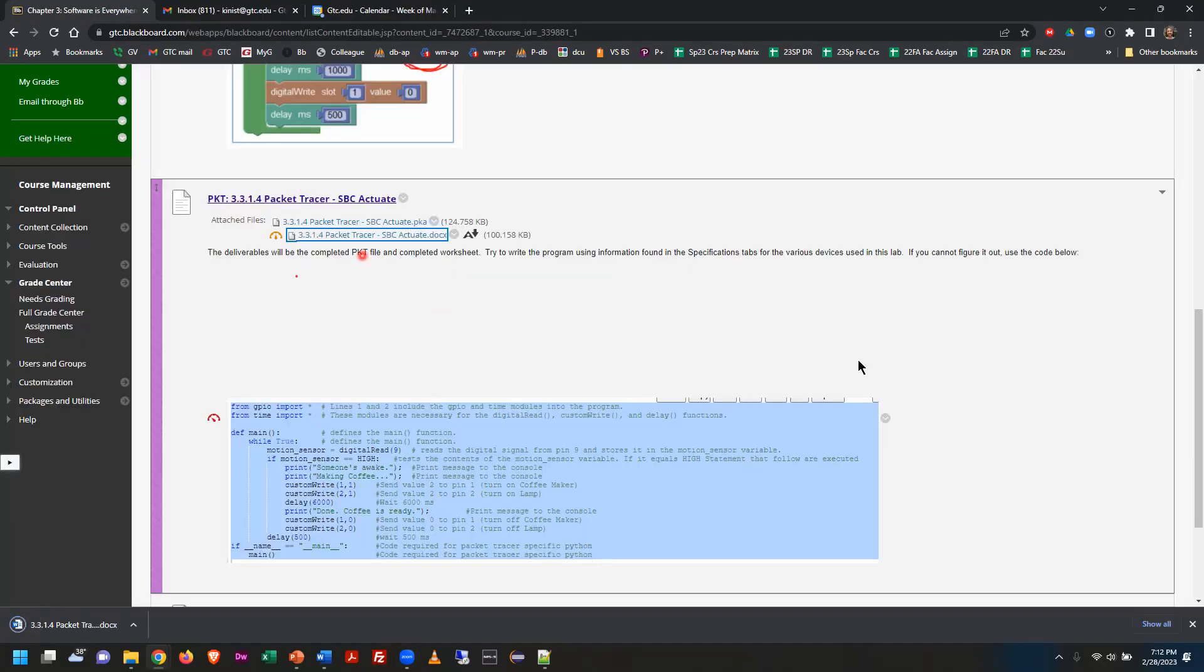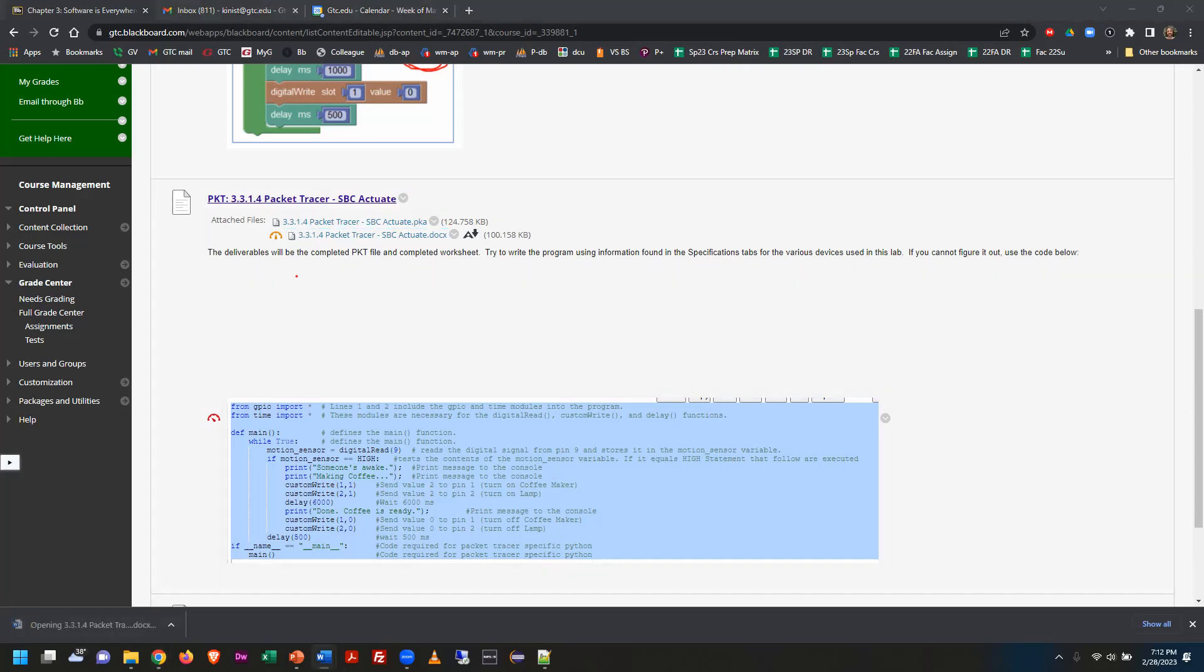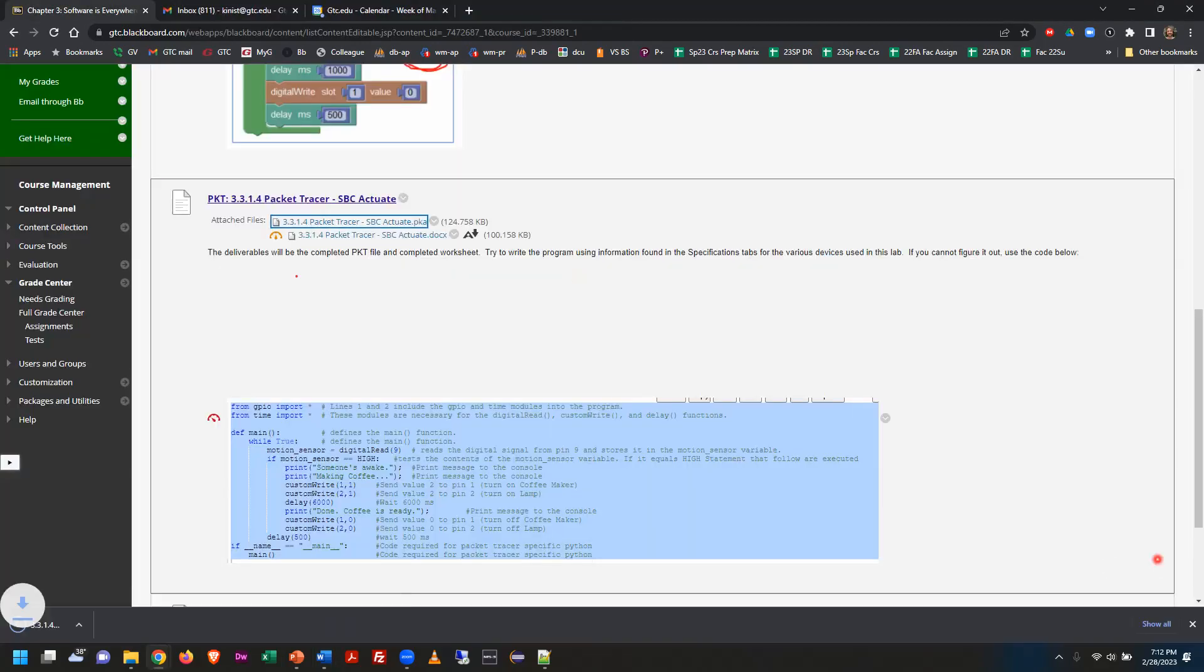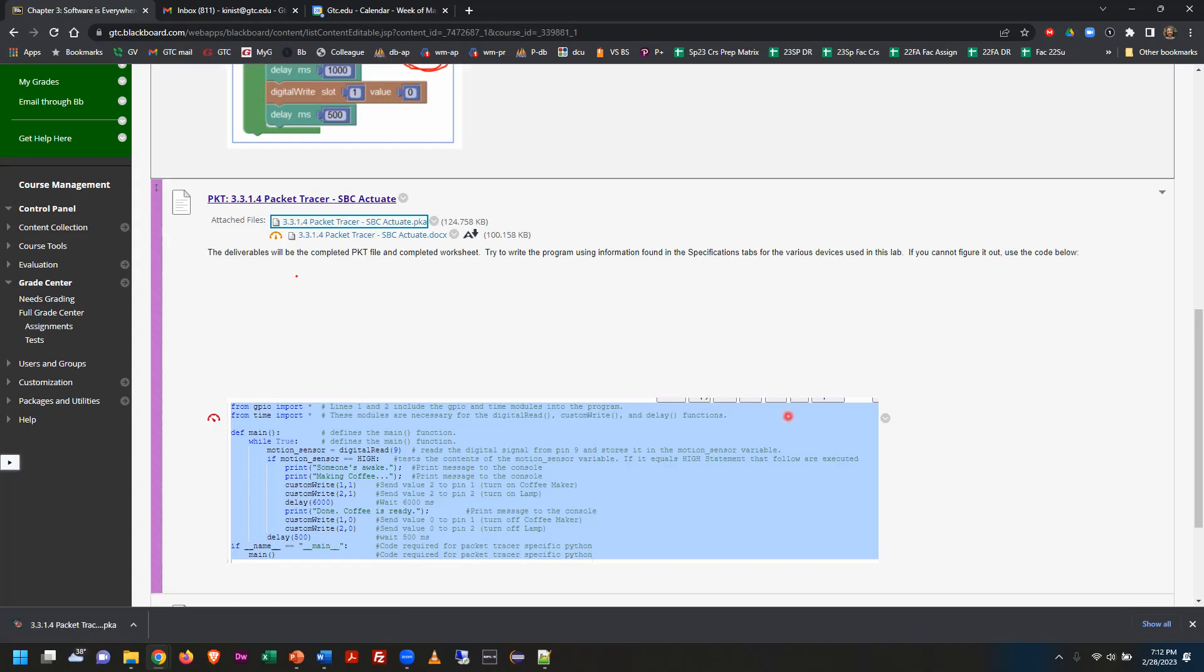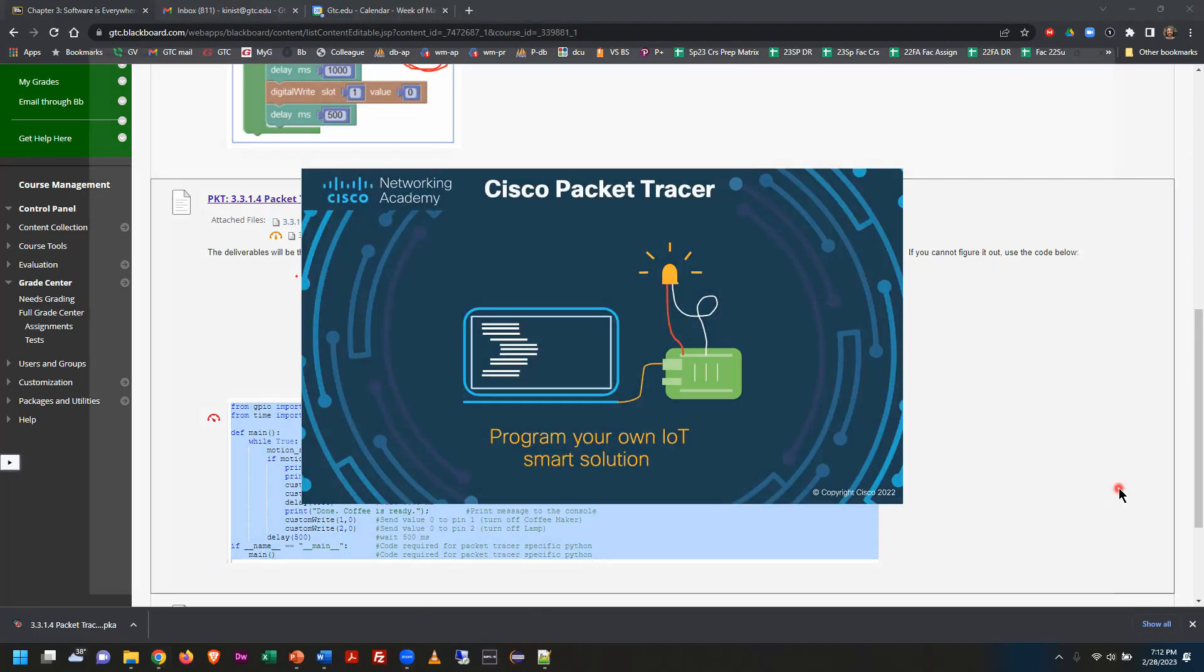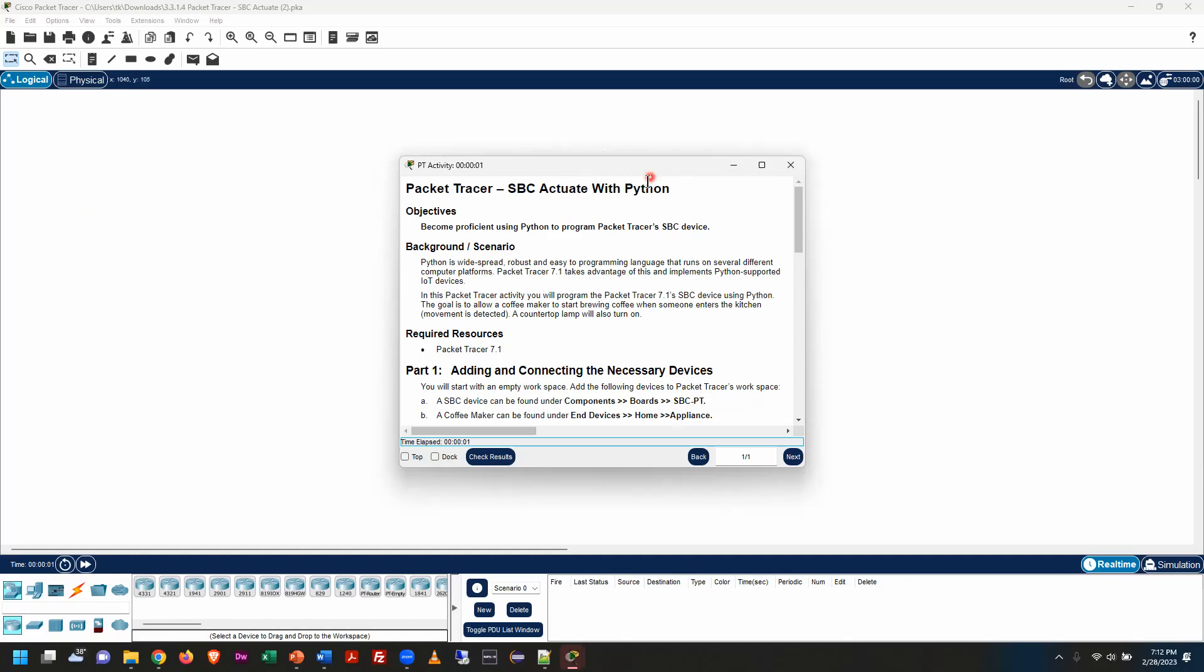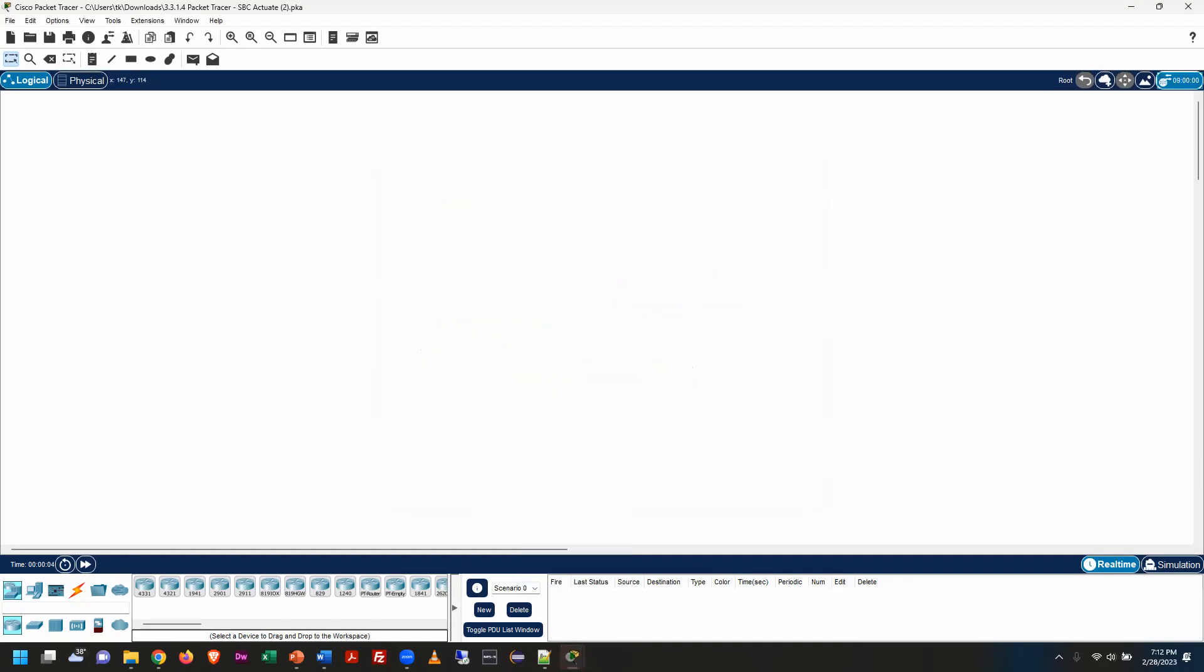All right folks, so we're going to work on this next lab, and it's called SBC Actuate. I just pulled down the instructions and I'm going to open them up on my screen here. I'm also going to download the Packet Tracer file and I'm going to open that up inside of Packet Tracer. So I'm going to let that load up.